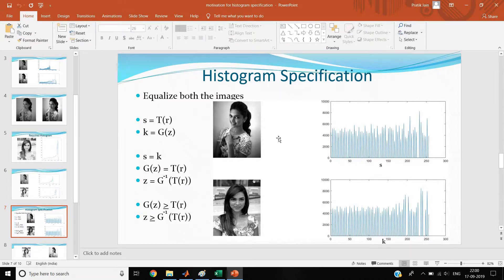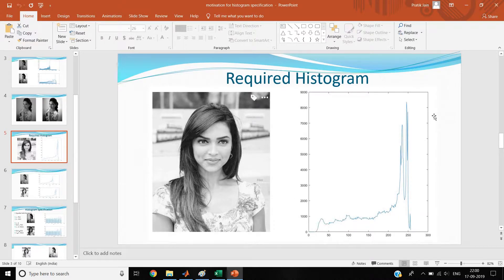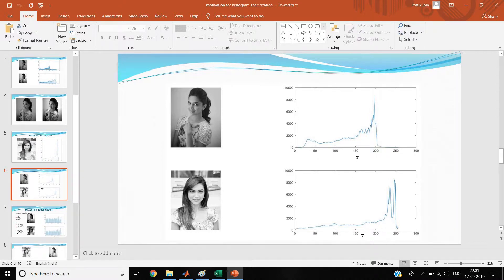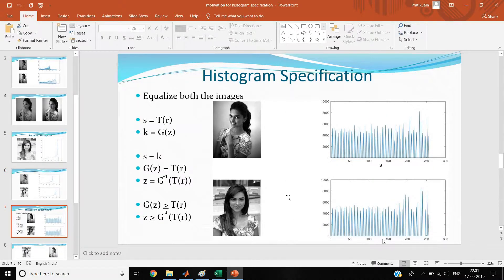Here we saw the steps of histogram specification. Basically you have two images: one image whose histogram is required - this is the required histogram - and one image that is to be modified. We have this given image which is a dark sort of image, and I want to do histogram processing on it so that I can make its histogram match the required histogram. That is the task.